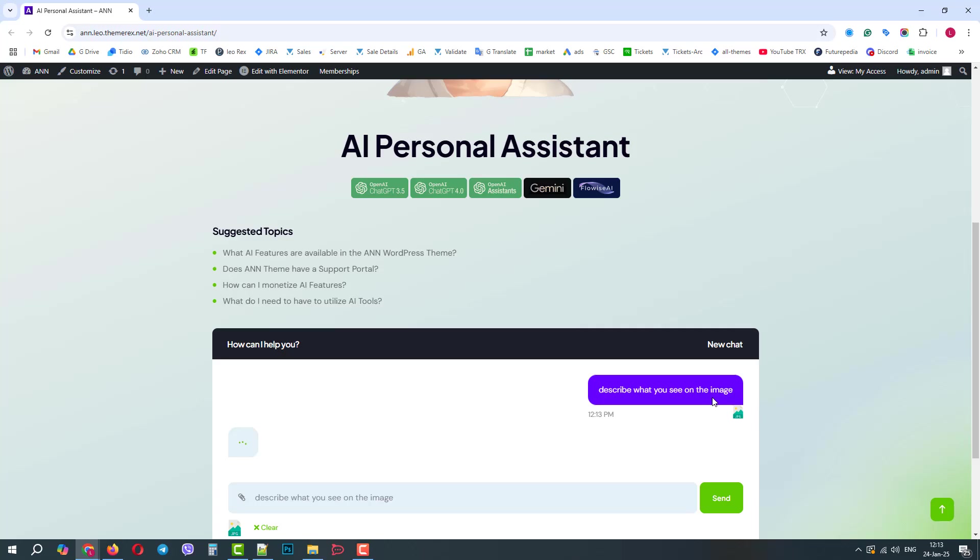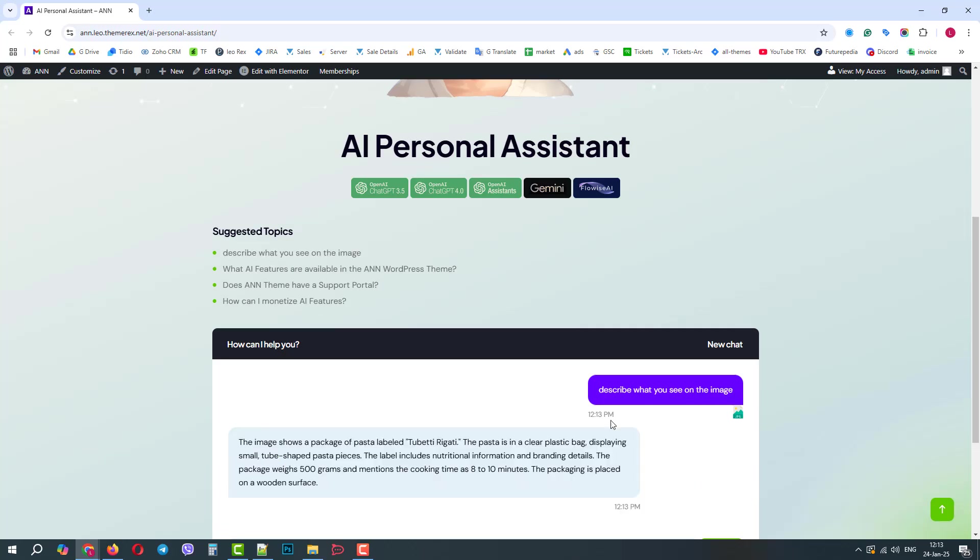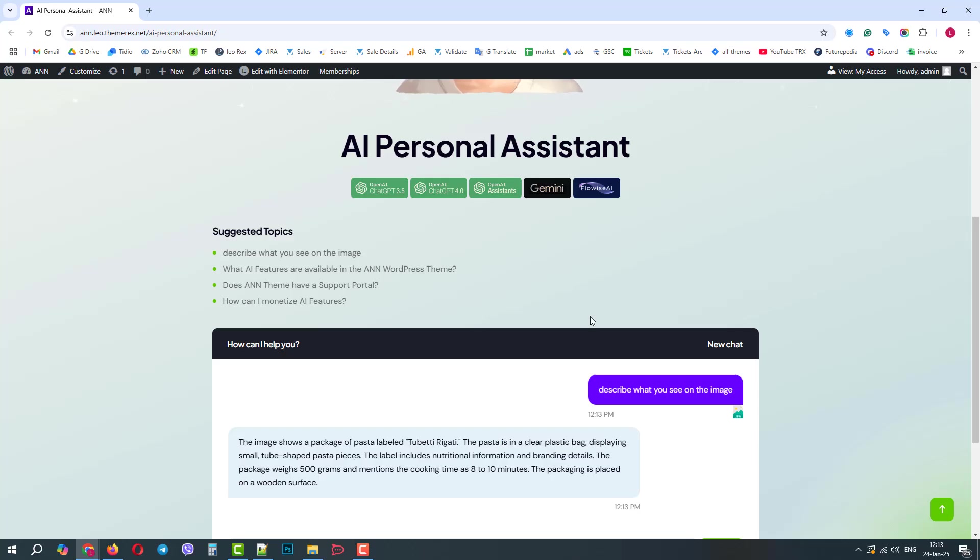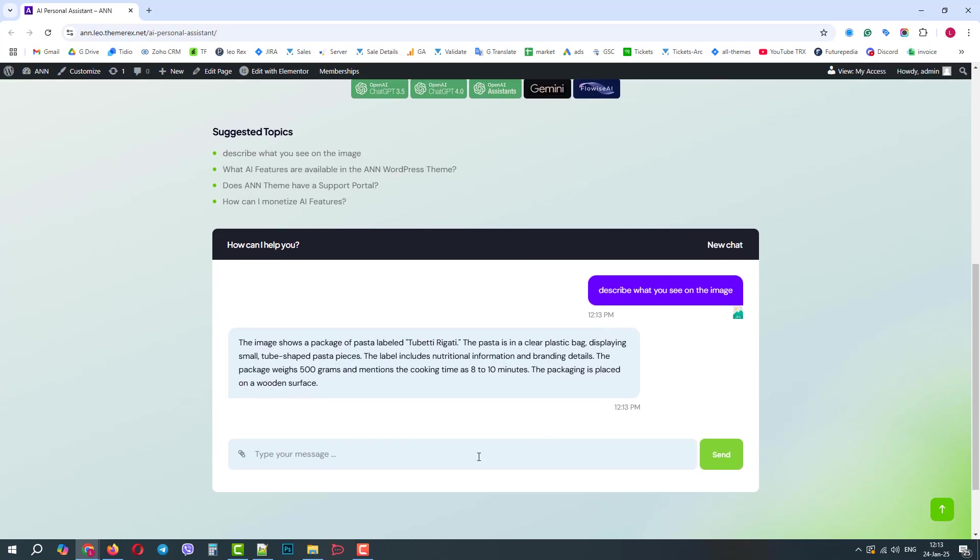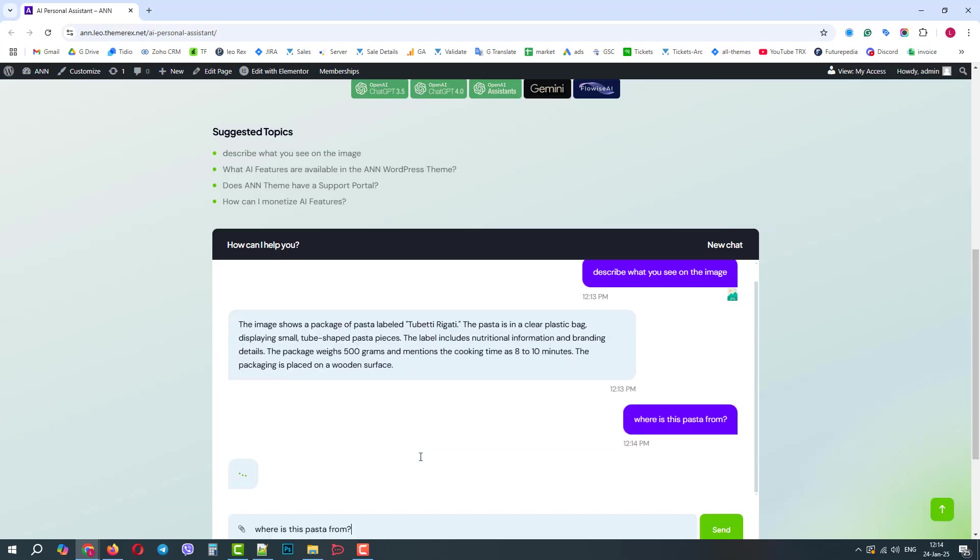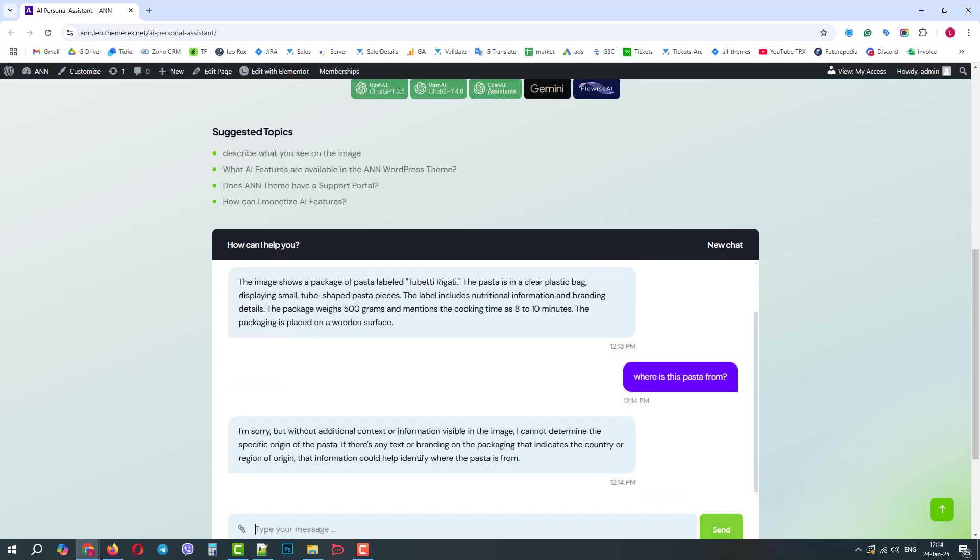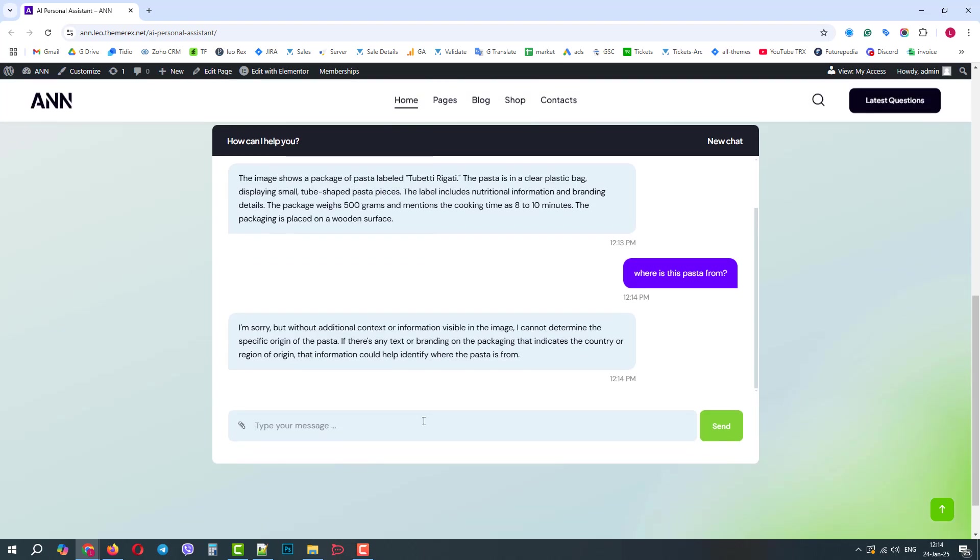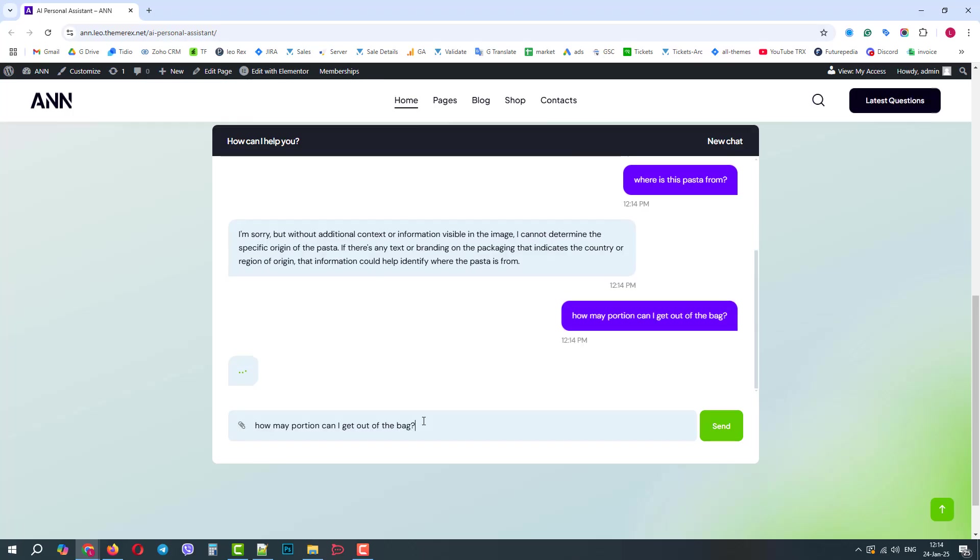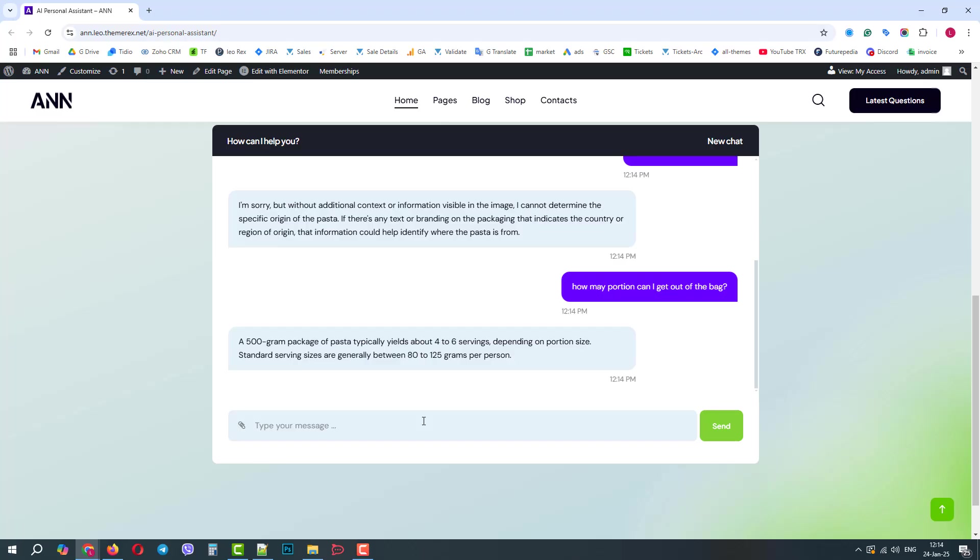In a few seconds, we receive a reply stating that there is a 500g pack of Tubetti Rigotti pasta. The reply even indicates the cooking time and the table on which the pasta is laid. We can continue interacting with the chat. Let's ask where is this pasta from? Unfortunately, it says it does not see the country of origin. That's fine. Indeed, it is not shown on this side of the pack, but let's ask how many portions we can get from this pack.